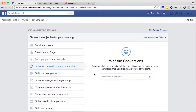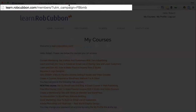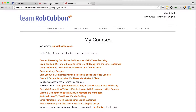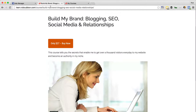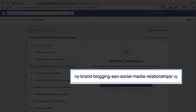Now there are two URLs that you need. One is the sales page and the other is the page that people go to after they've completed their purchase. So we're going to get the sales page and key it in there.